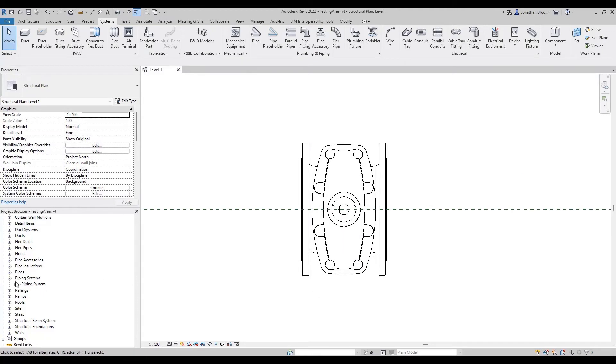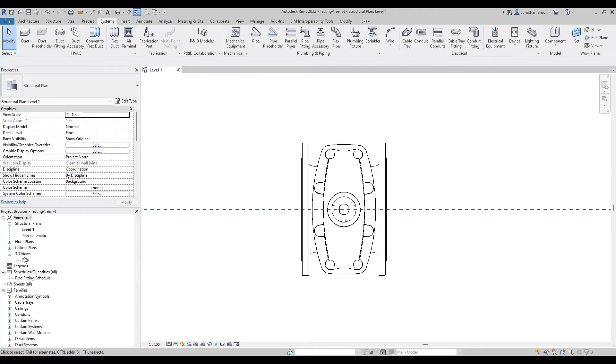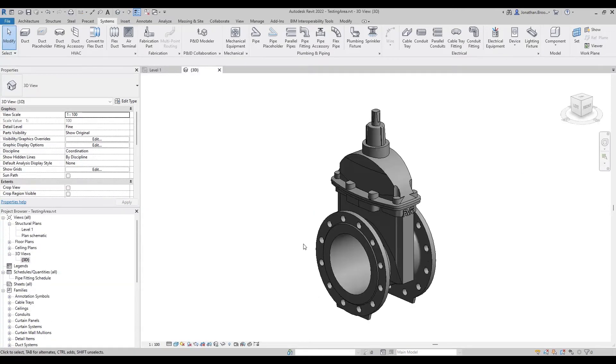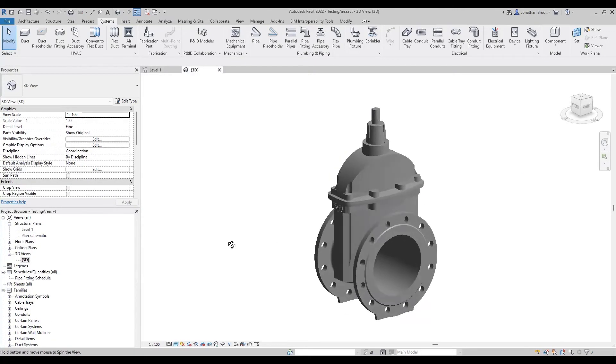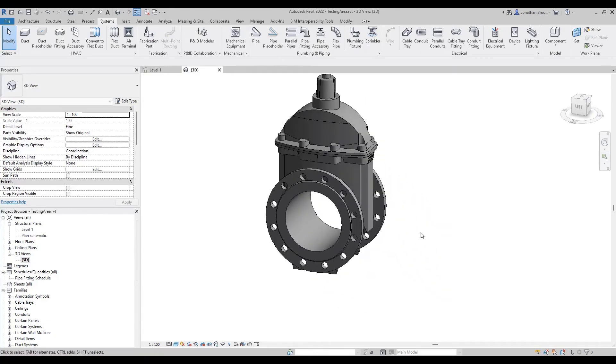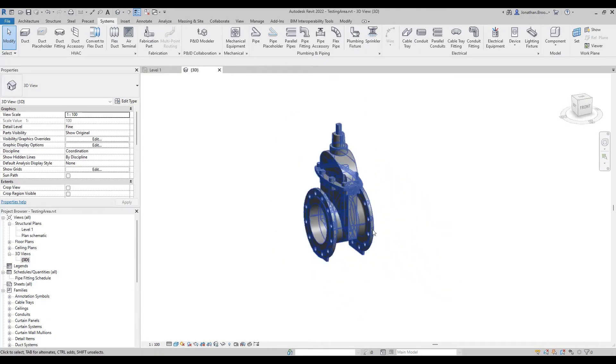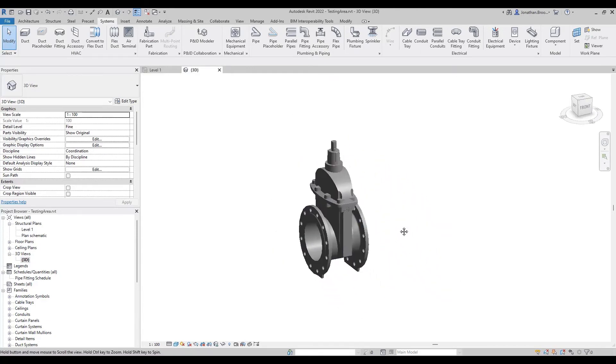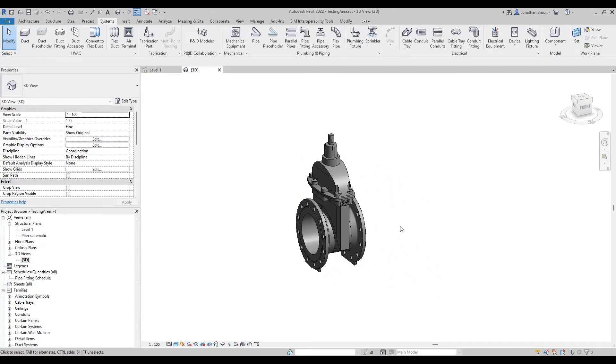Our valve is now ready to be used in conjunction with other pipework parts and fittings, giving the audience a realistic outlook on any proposed design work.